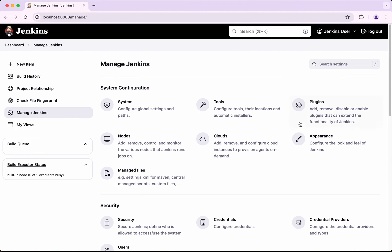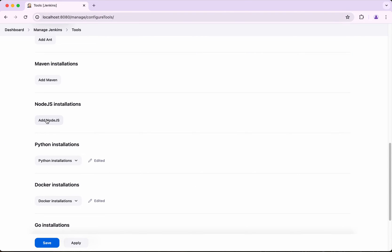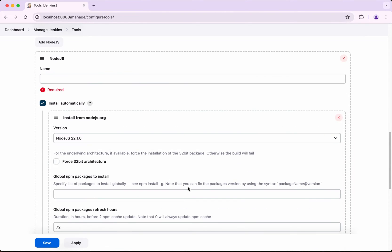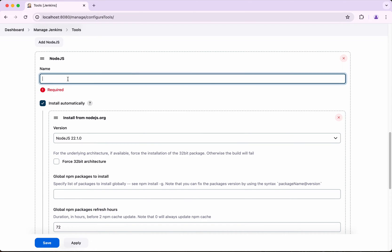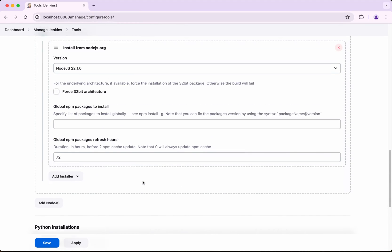Go back to Manage Jenkins and click Tools. Now click Add Node.js. Here we can see there is an option to install automatically from nodejs.org. The version shown is 22.1.0, so I am going to give that as the name.